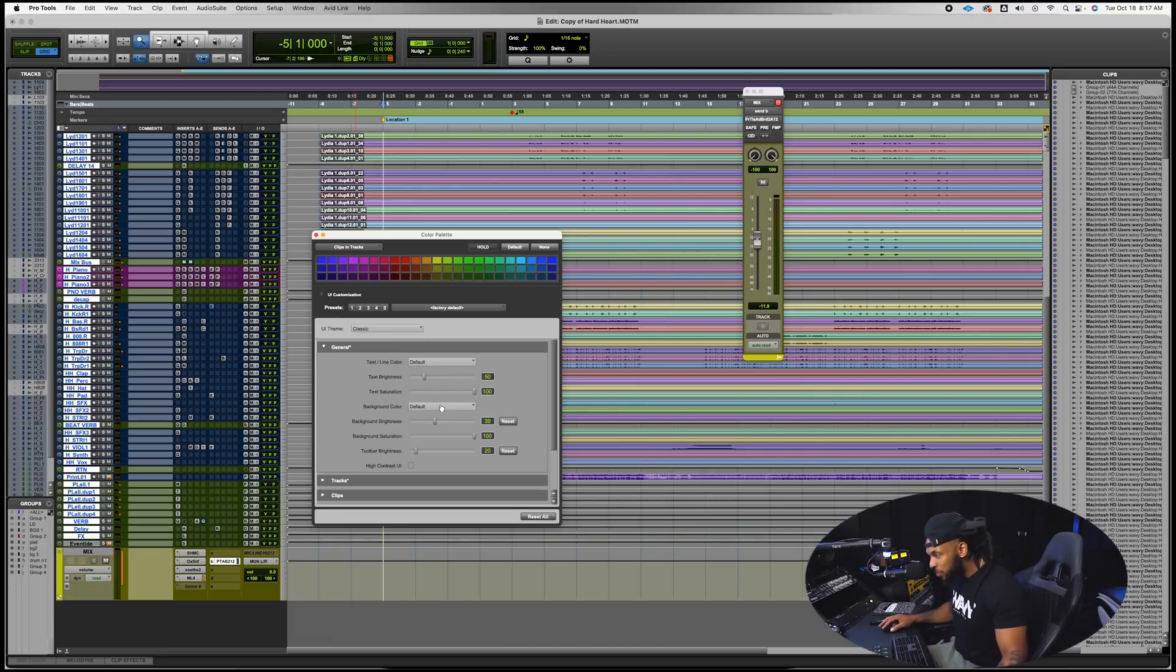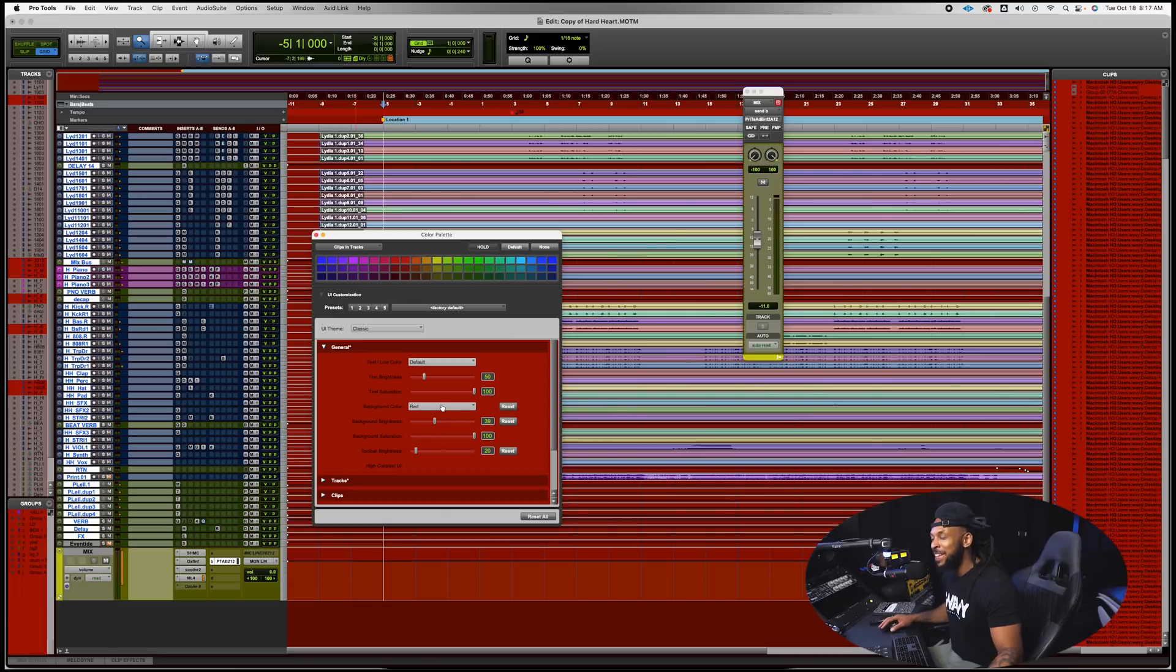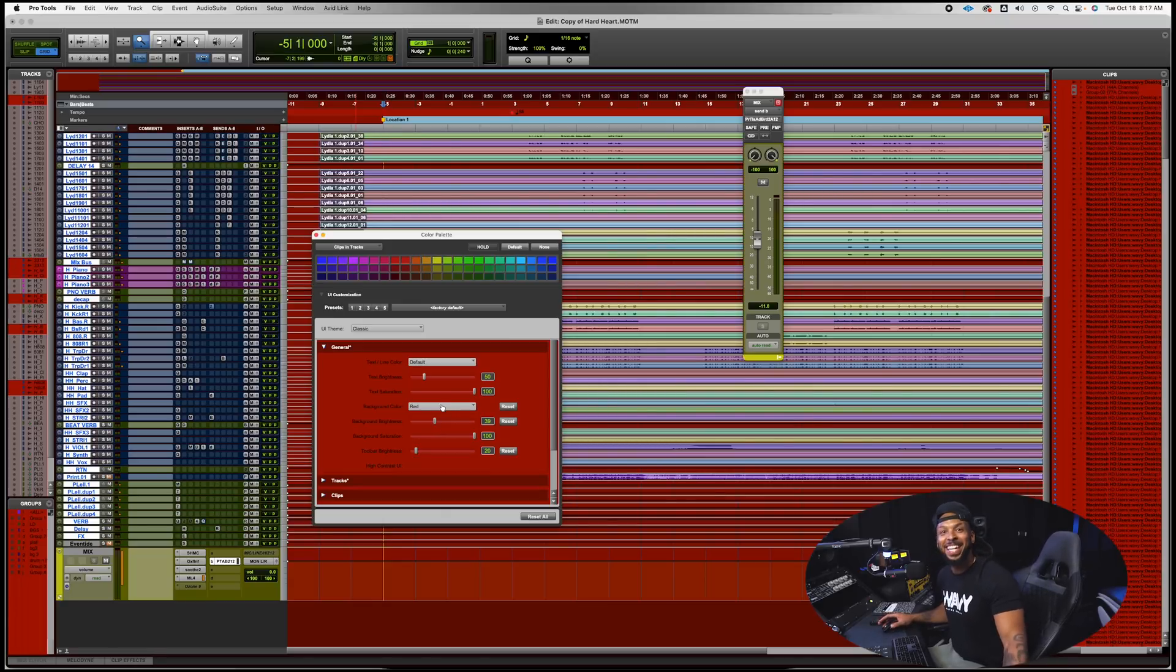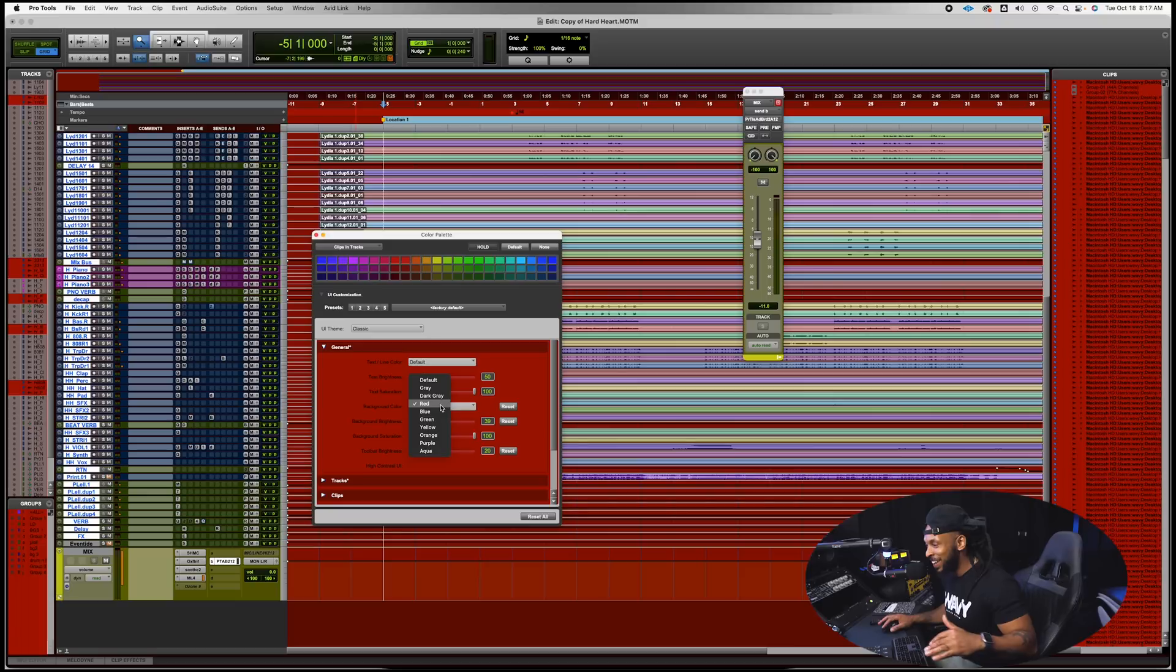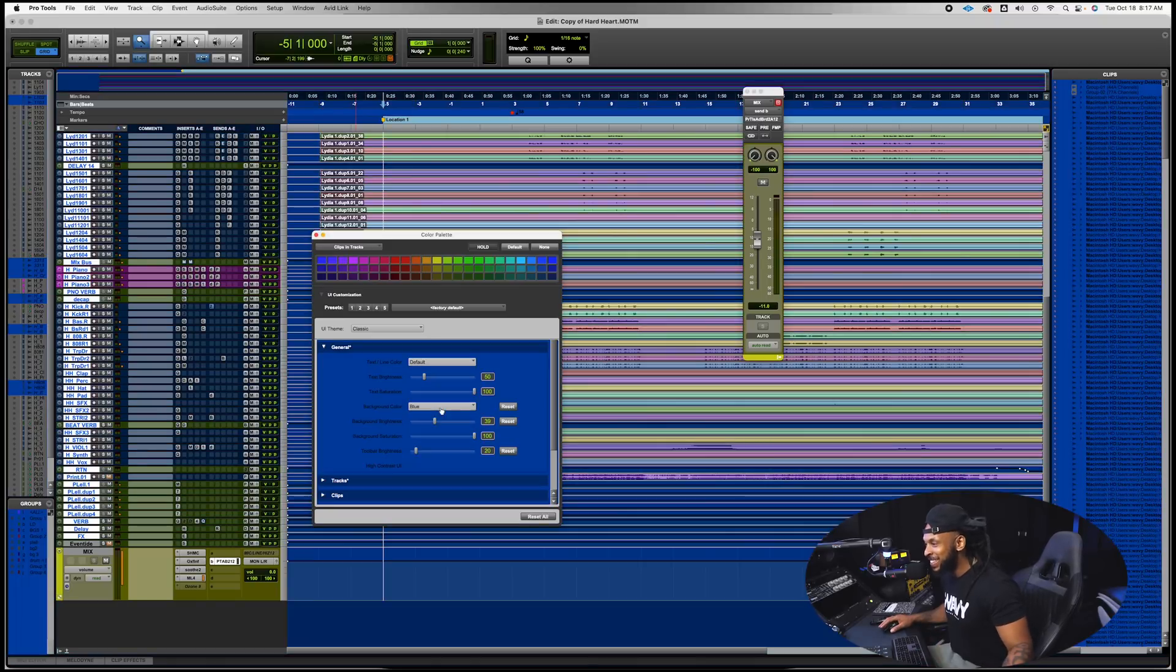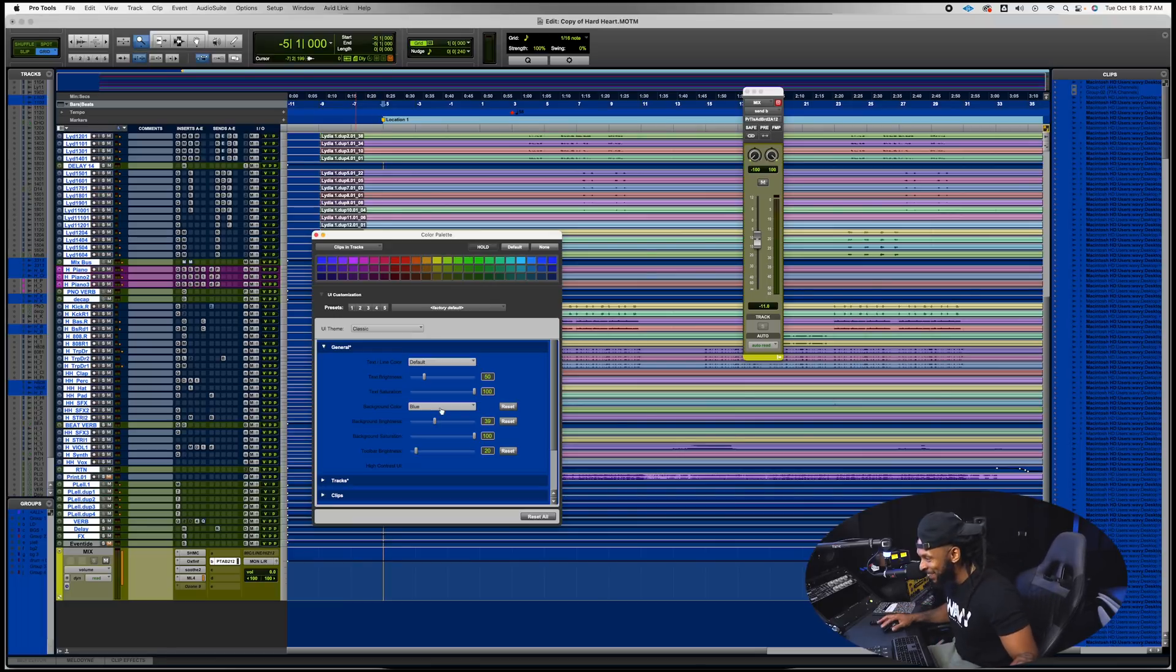But you also got other things like text brightness, your text saturation. But this one right here really makes the session ugly and it's the background color. So once you're gonna start changing this background color, look at this man. If this is not the ugliest thing I've ever seen. Why would anybody want to do this? Who is out here rocking like that man? This is just straight up hideous.